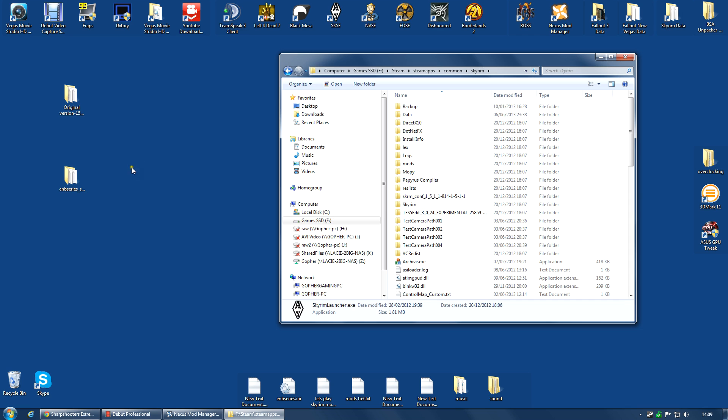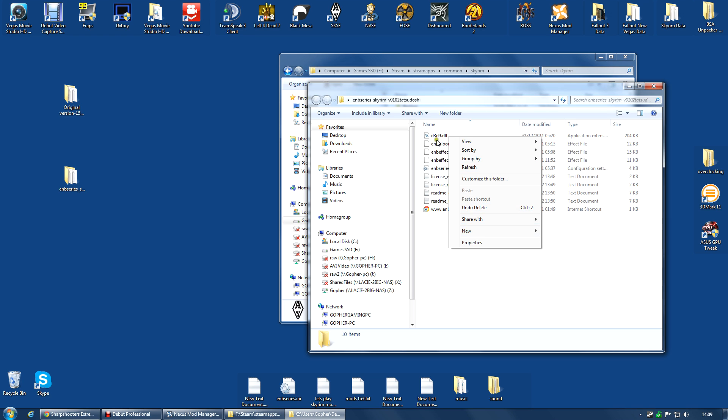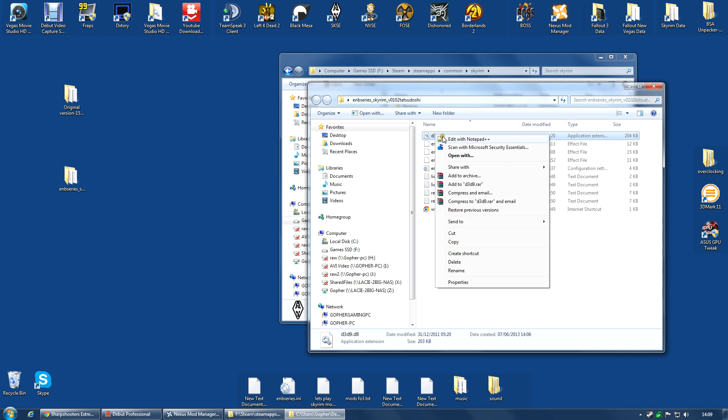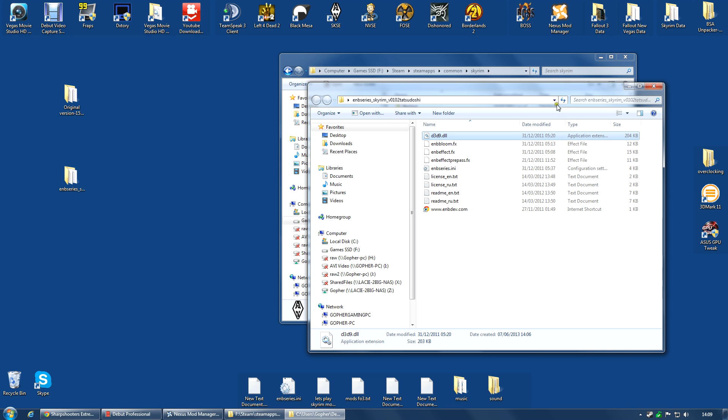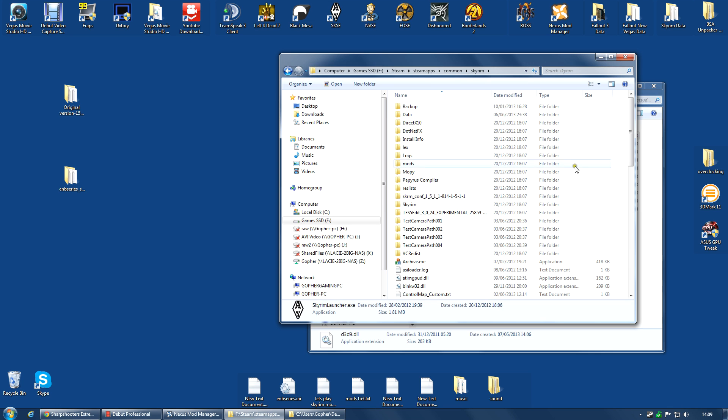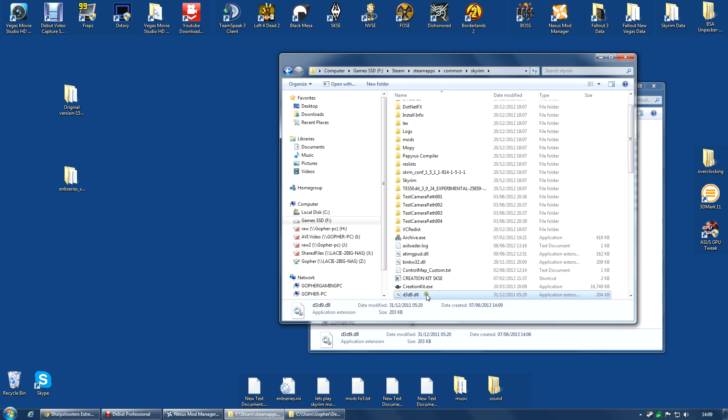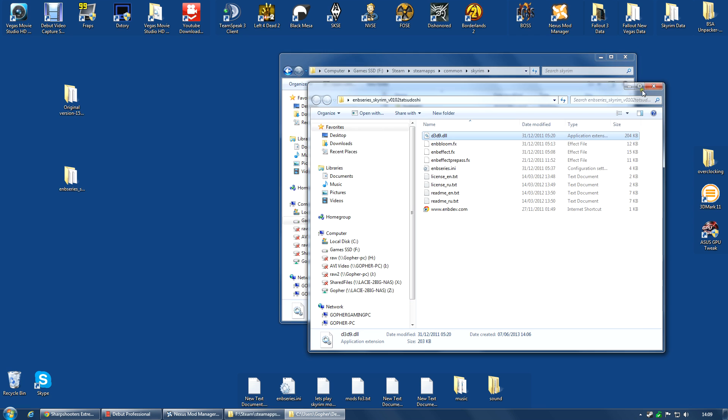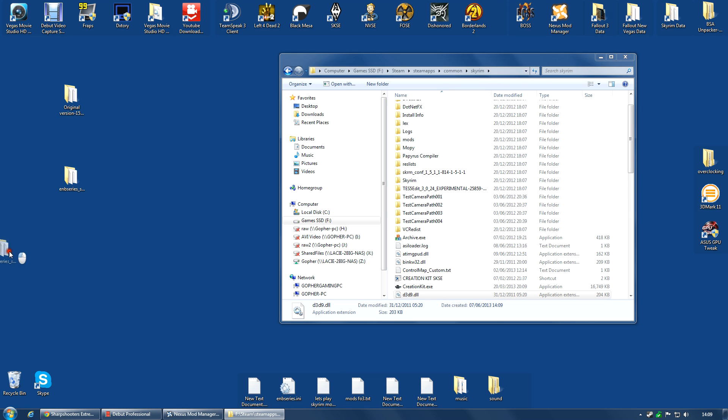Now the first thing you're going to need is from the ENB Series folder. You're going to need the D3D9.dll. So select that, right click and copy. You can cut if you want because you're not going to need it after this. Go to the game folder, the Skyrim folder, and right click and paste. So that is now in there. You no longer need this folder. You can delete it if you want. I'm going to keep it over there.